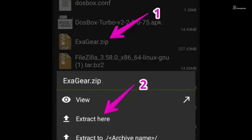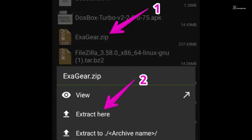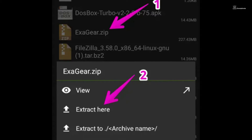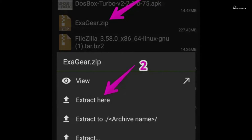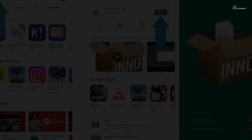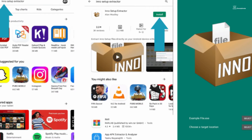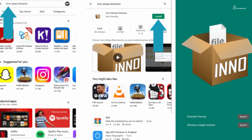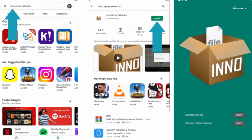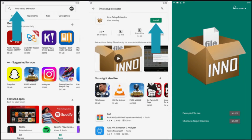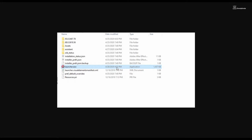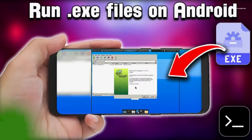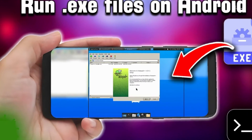To begin the process, one can download and install these emulation apps from reliable sources or official websites. While some may require a one-time purchase, others might offer a trial period or freemium models. Once installed, users can proceed to launch the app and configure it according to desired settings.